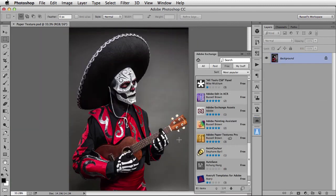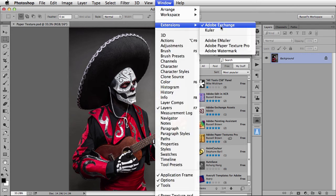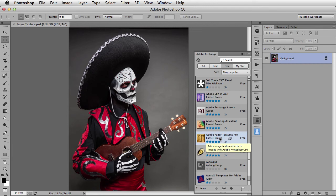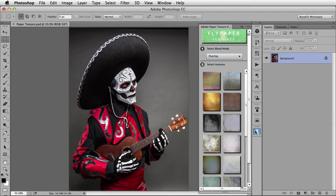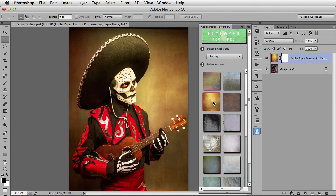The final set of features from all of my favorite new features in Photoshop CC has to be the Adobe Exchange panel, as you see here. You can access the panel from the window menu down to Extensions and over to Adobe Exchange. Adobe Exchange is a valuable resource of paid and free utilities that you can install into Adobe Photoshop. The one I want to point out is something called Adobe Paper Texture Pro. With Paper Texture Pro, I can add textures quickly and easily. All I have to do is click on the texture and it's applied to my image.